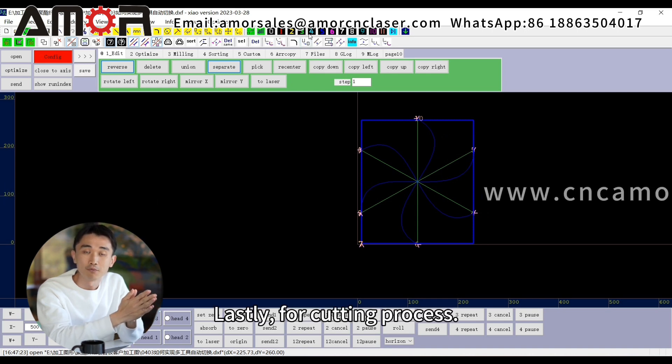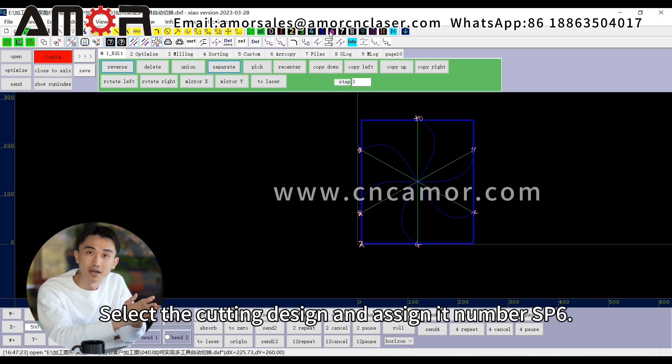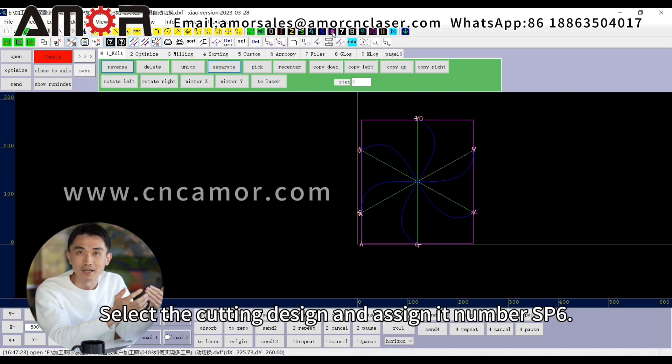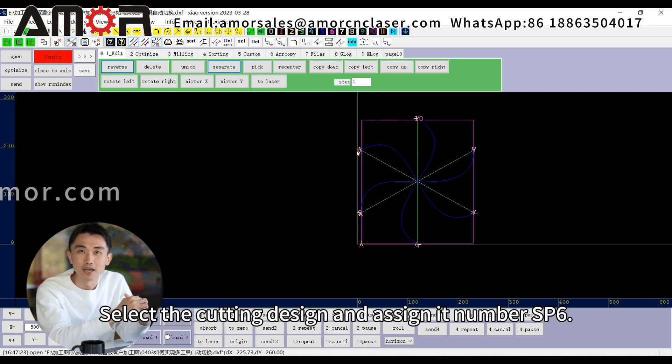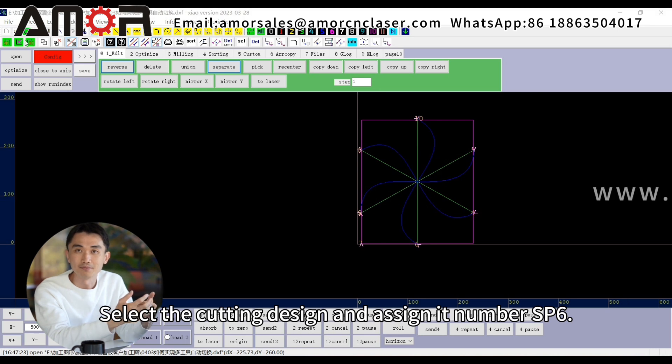Lastly, for the cutting process, select the cutting design and assign it number SP6.